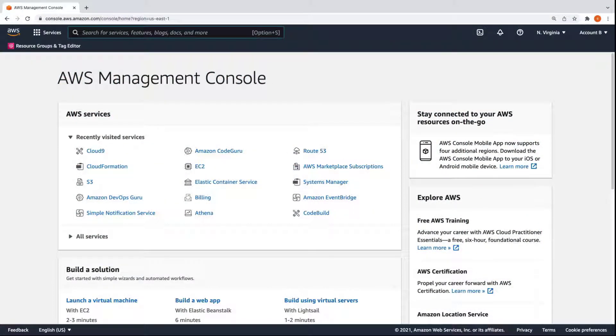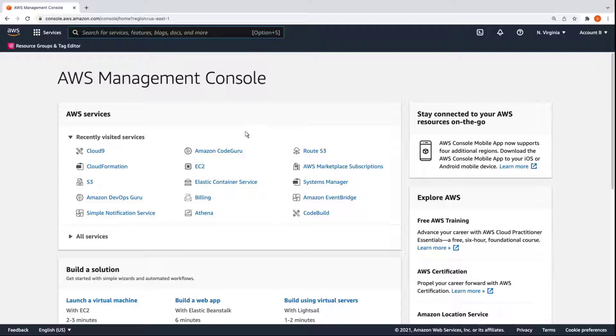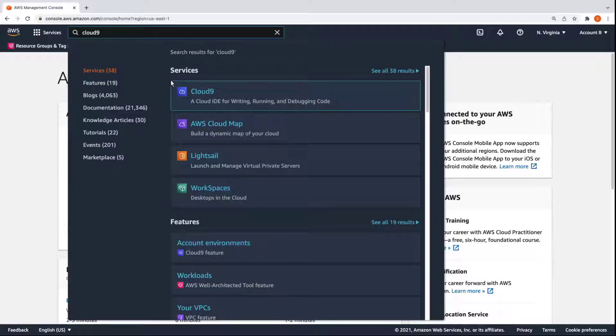For this demo, we'll set up three accounts A, B, and C within the same organization. We are logged into account B, and we'll provision some resources using an AWS Cloud9 environment.